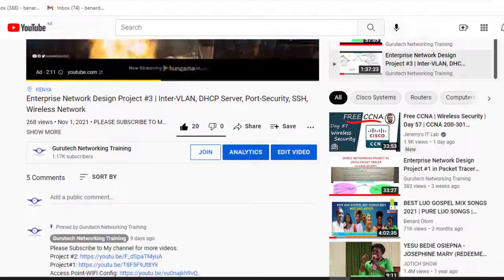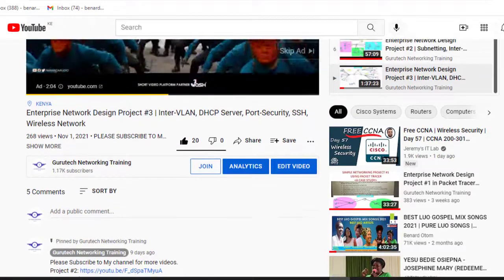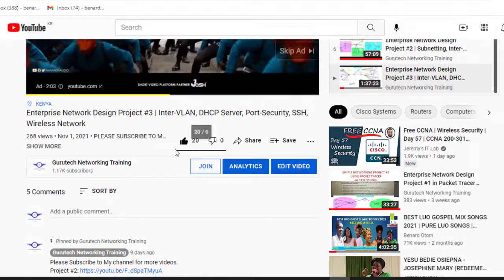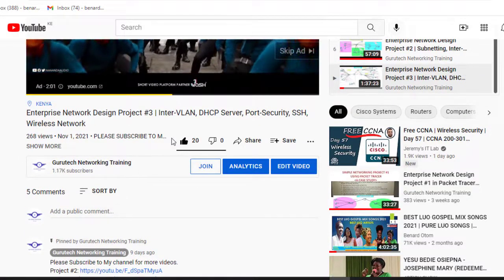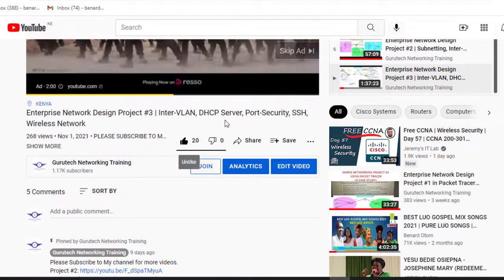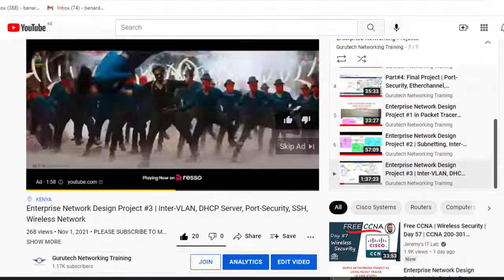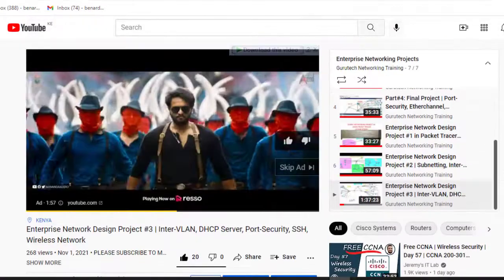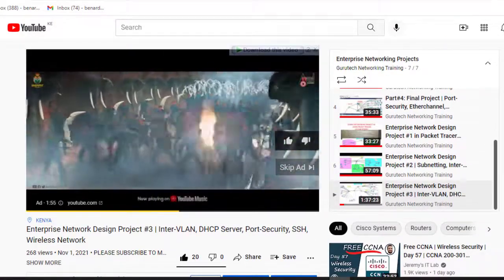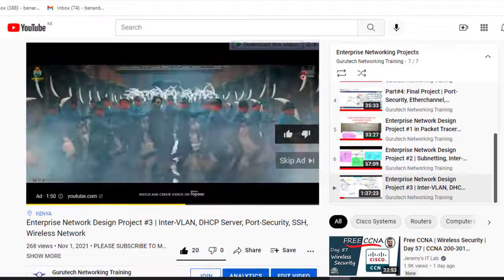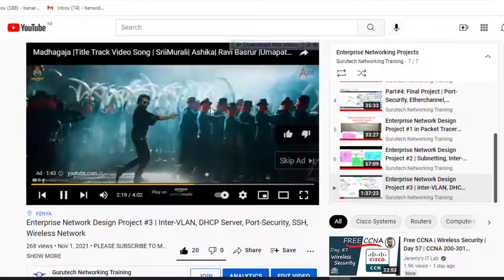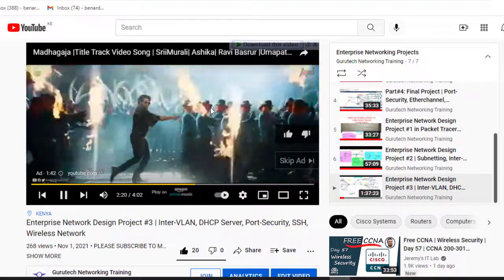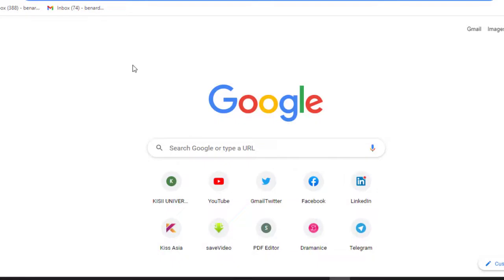Kindly click on the subscribe button and like our video, the video that you are watching right now. If you enjoy this video, leave a comment below.